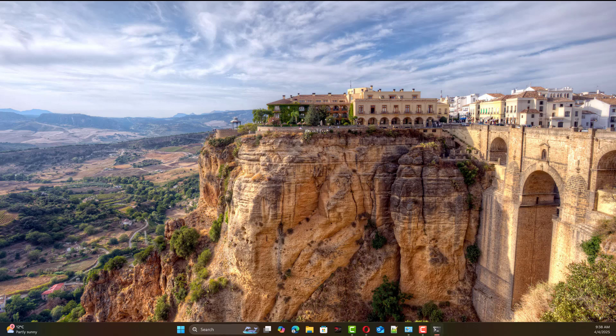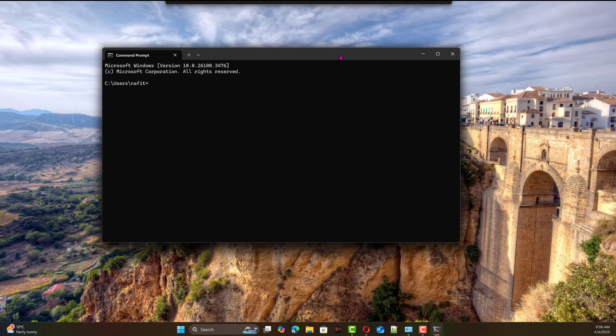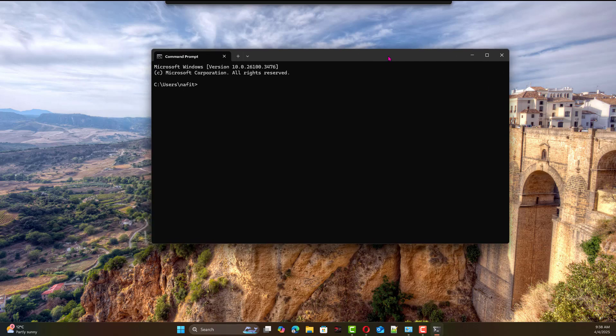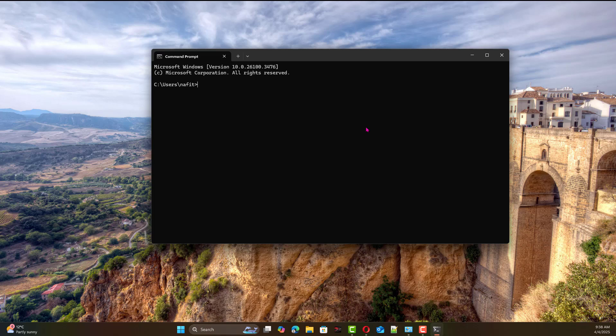Today I'll show you five different ways to find out what the hostname is. The simplest way, this is Windows 11 obviously, the simplest command is hostname. You can see it is desktop.